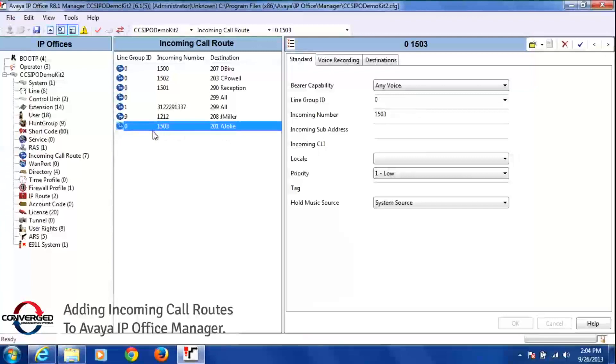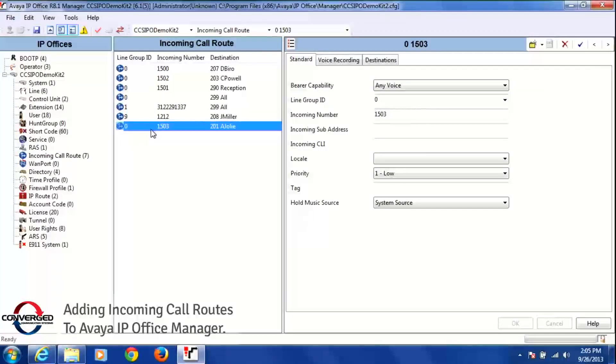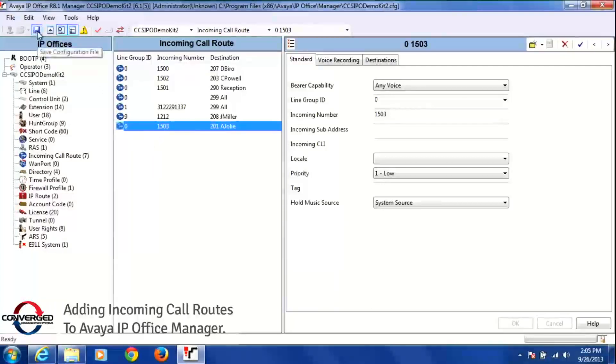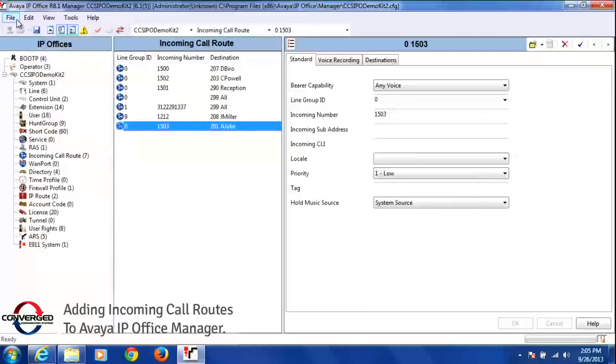Again, that is the number 847-424-1503. To save this and make it live in the system, you either press the blue disk up here in the left hand corner, or file save configuration.